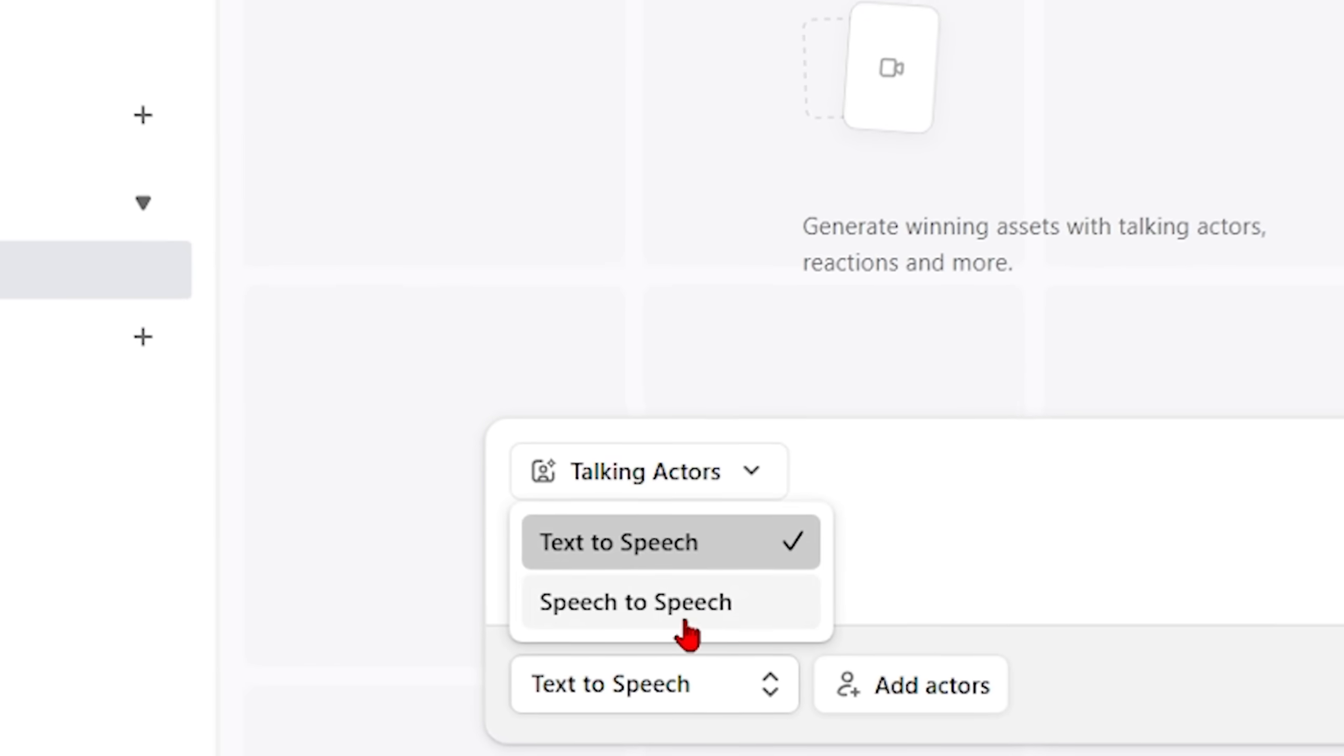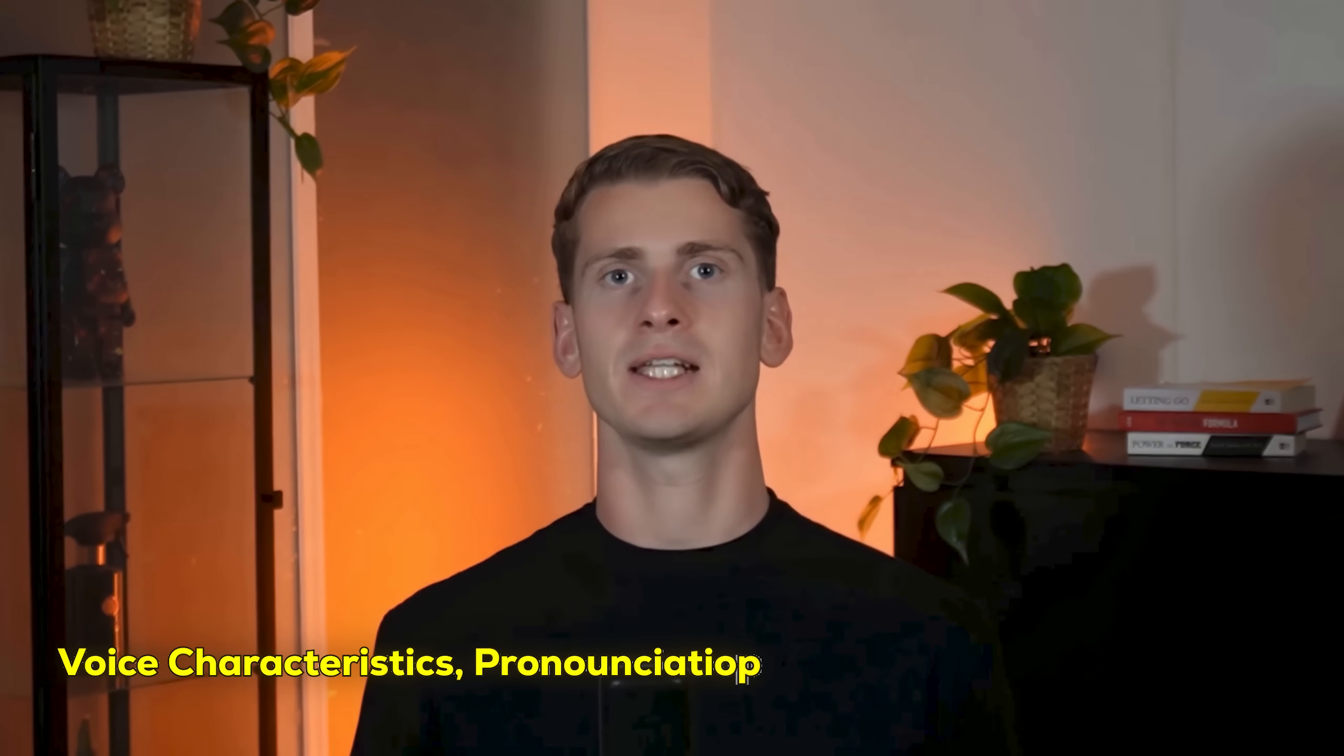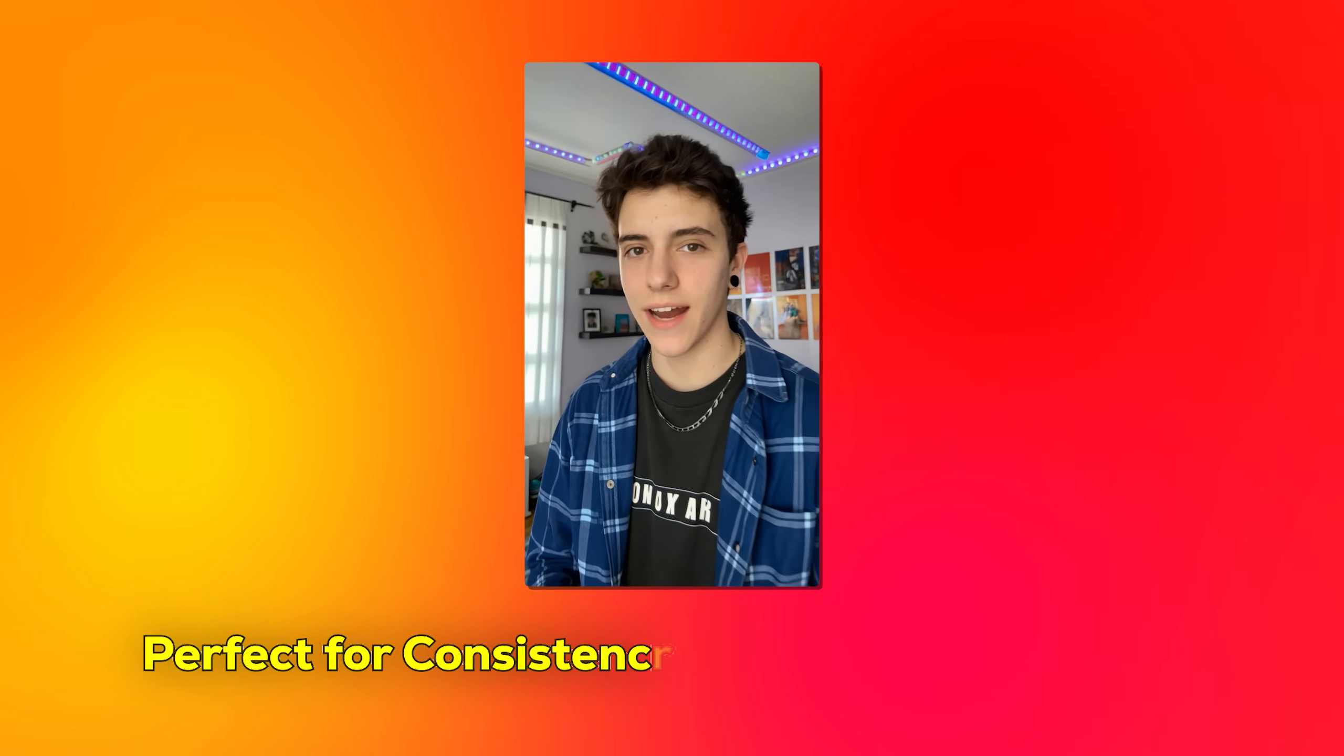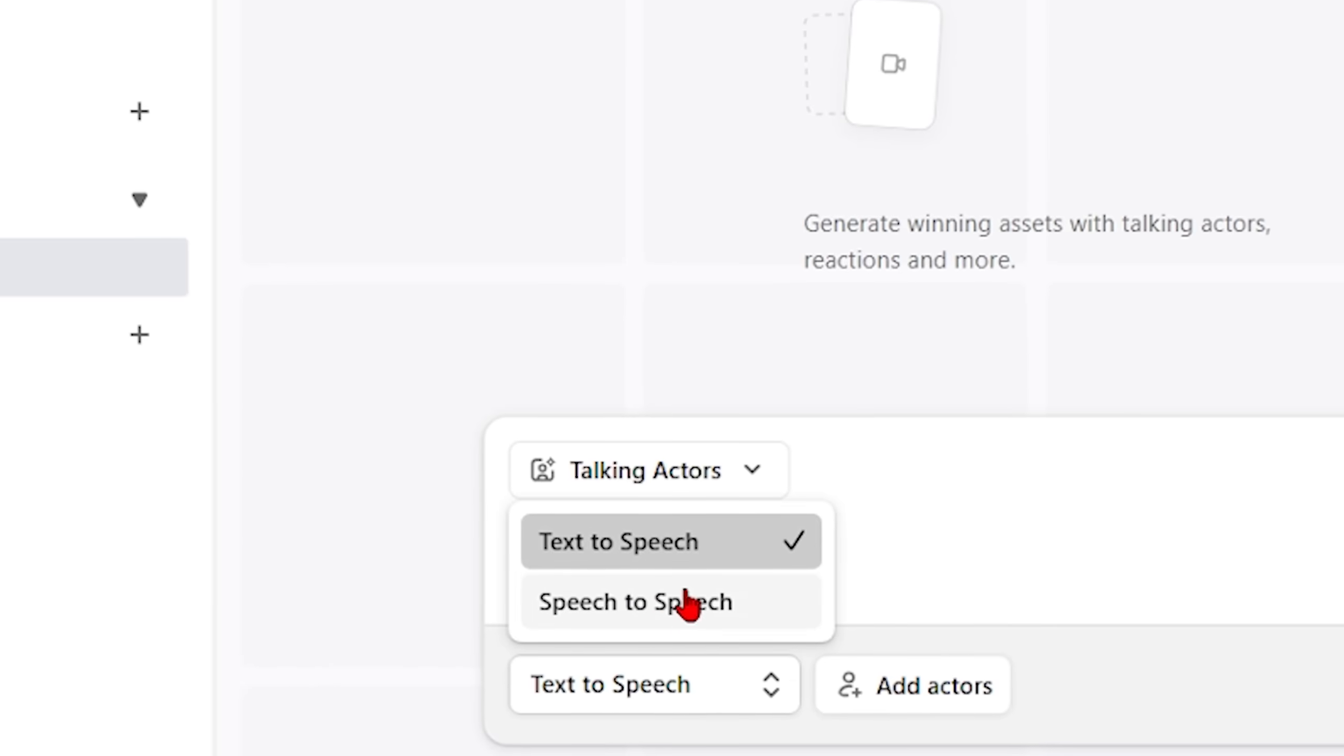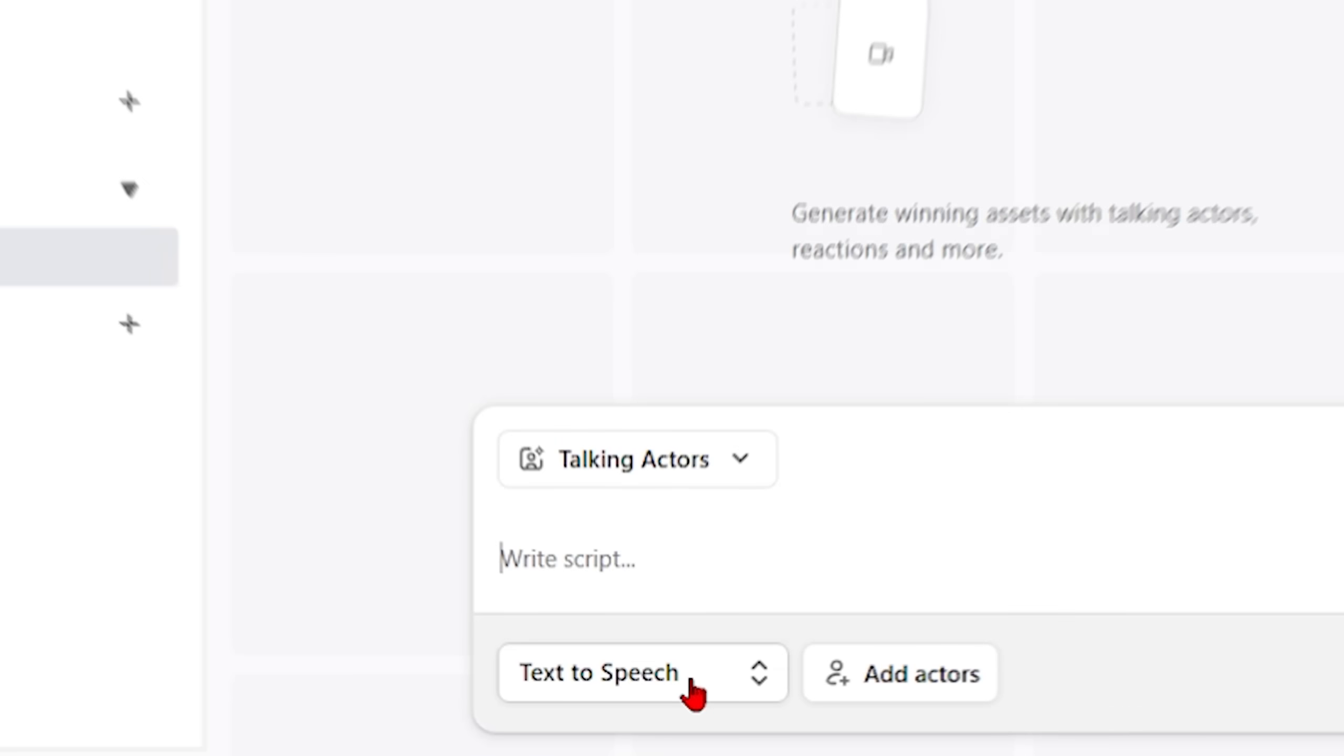Now when you start to create, you can either use text-to-speech or speech-to-speech. Text-to-speech gives you the maximum control over the voice characteristics, pronunciations, pacing and emotional tone. It is perfect when you want consistency across multiple videos. Speech-to-speech captures the natural inflections, breathing patterns and emotional nuances of real human speech. If you have a good microphone setup, speech-to-speech can give you incredible natural results.